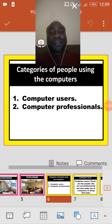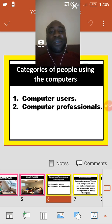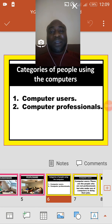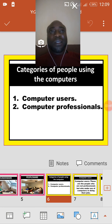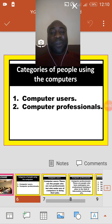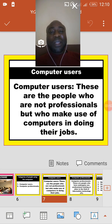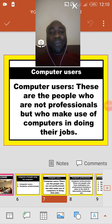Now let's look at the categories of people using computers. We have two major categories: we have computer users and we have computer professionals. Computer users are people who are not professionals but who make use of computers in doing their jobs.